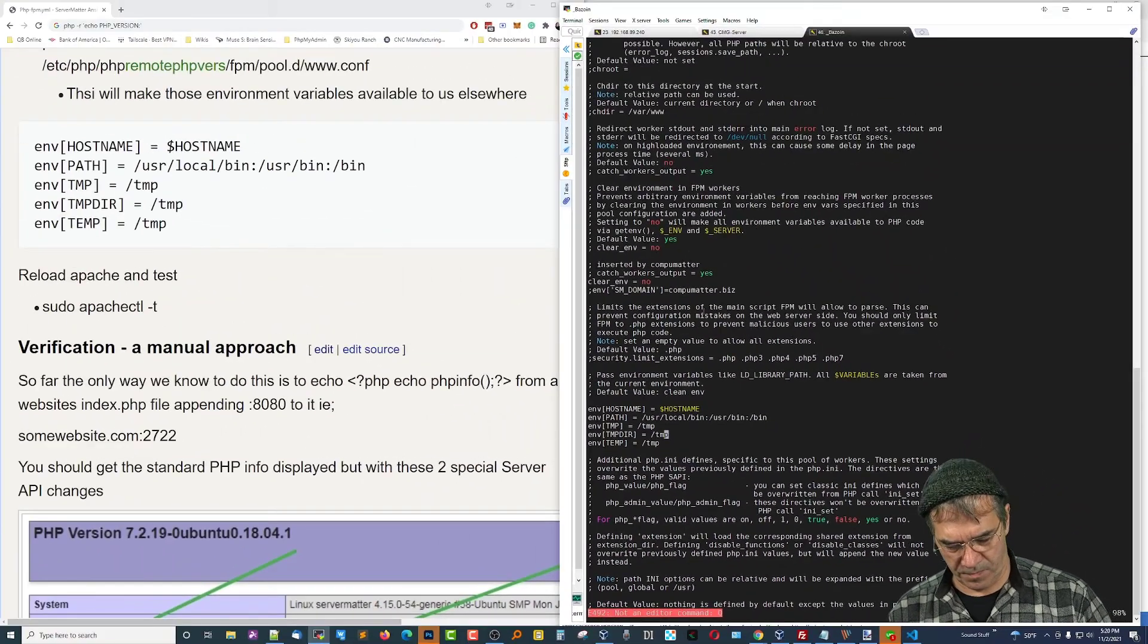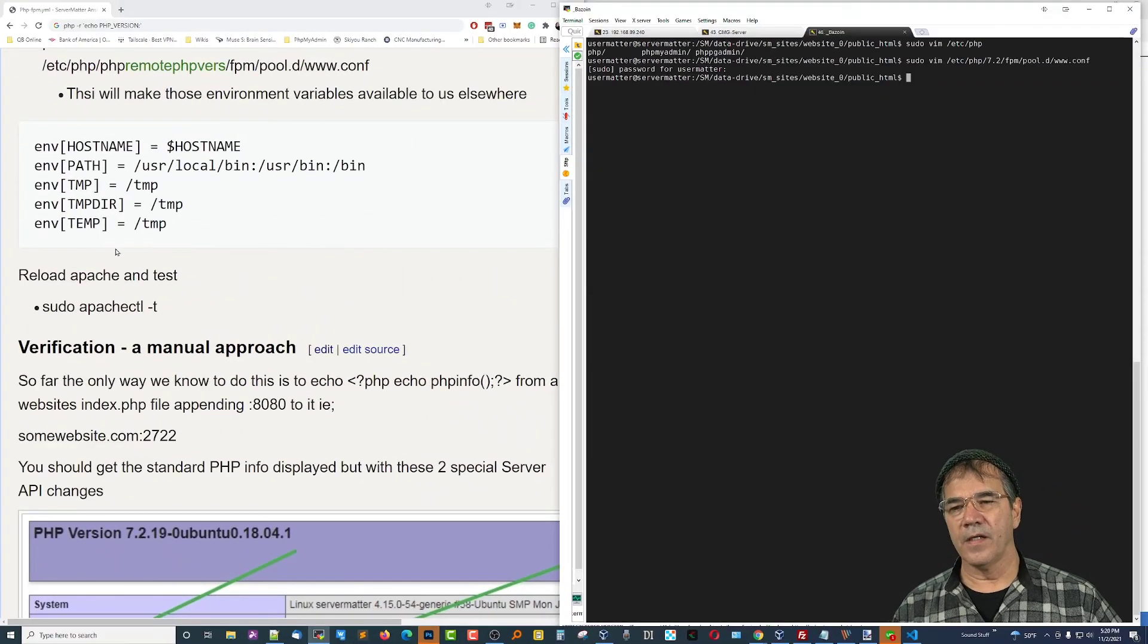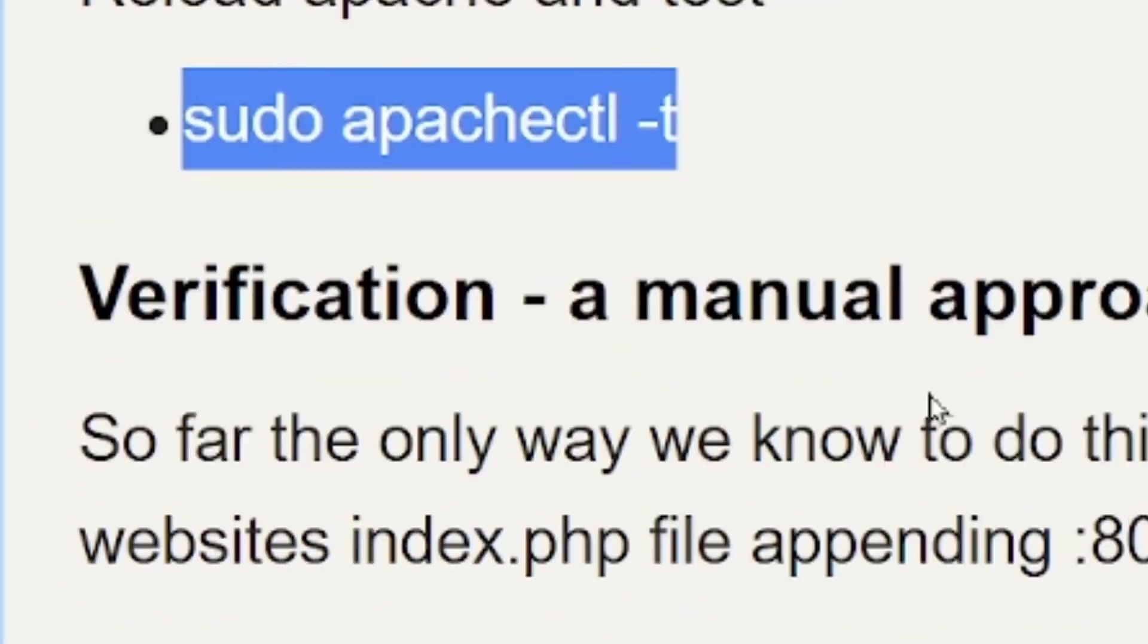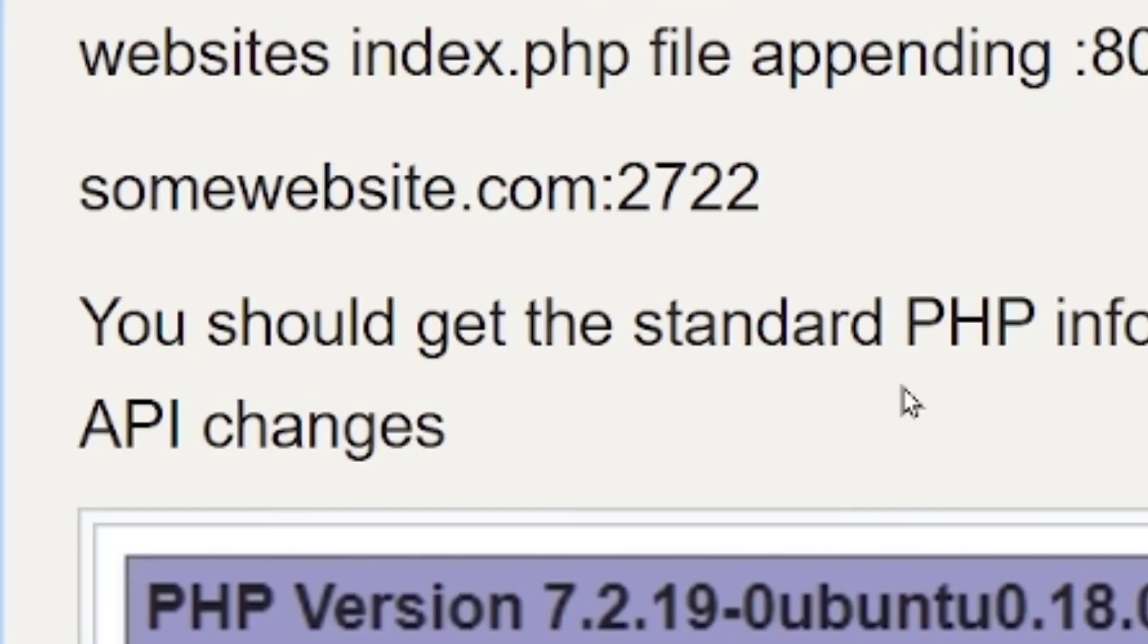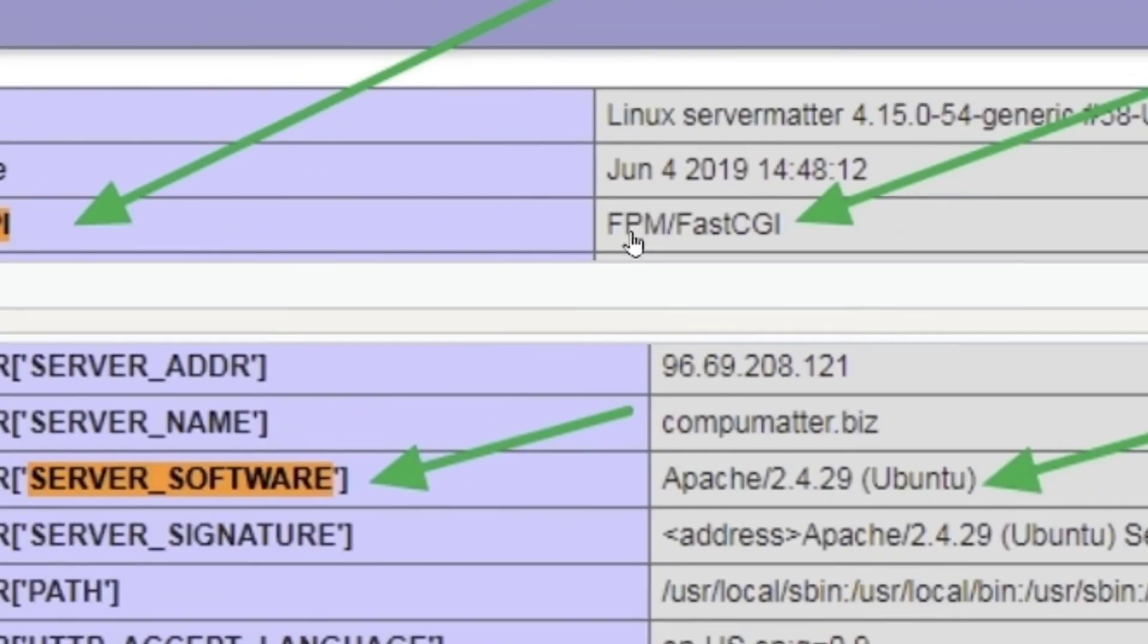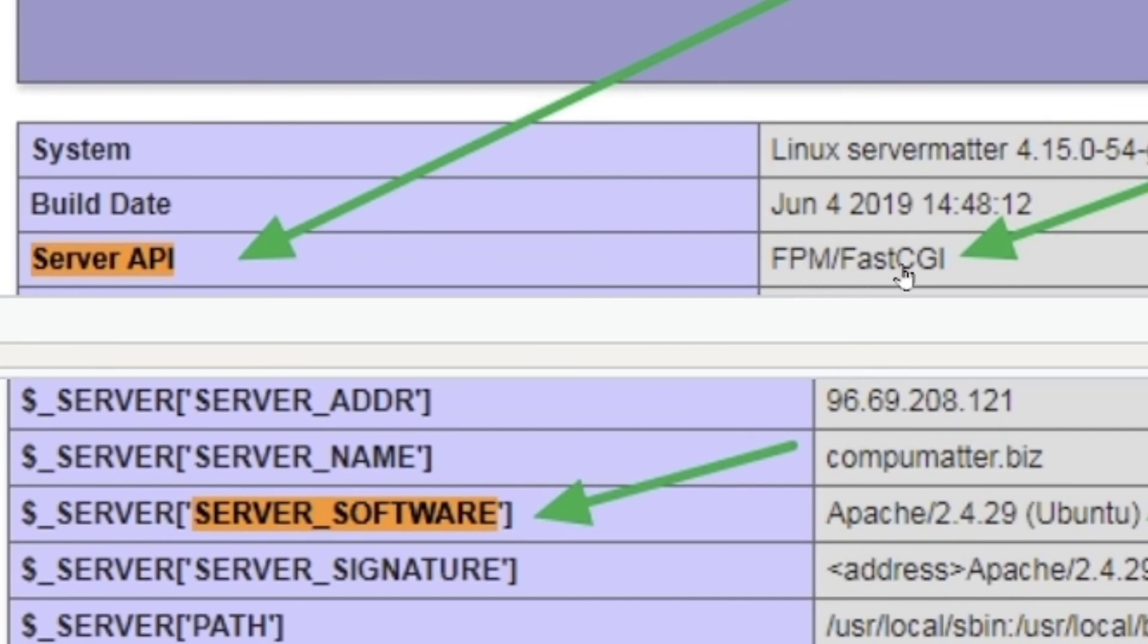Now, the last thing that we need to do is reload Apache on the remote server. And once you do that, all of that will be available to us. Now, I don't really know of a command line way to test all of this is working properly. So, we're just going to have to rely upon the feedback that Ansible gives us. In the end, I have to create a website on that remote server and then test to see if PHP info information is being displayed properly. Because once I know it's accurate, then we'll see this server API, FPM slash FastCGI, instead of whatever the default PHP info would show. But I'll take care of that. I need you for all this other stuff. So, thanks for watching and let me know your thoughts. Bye-bye.